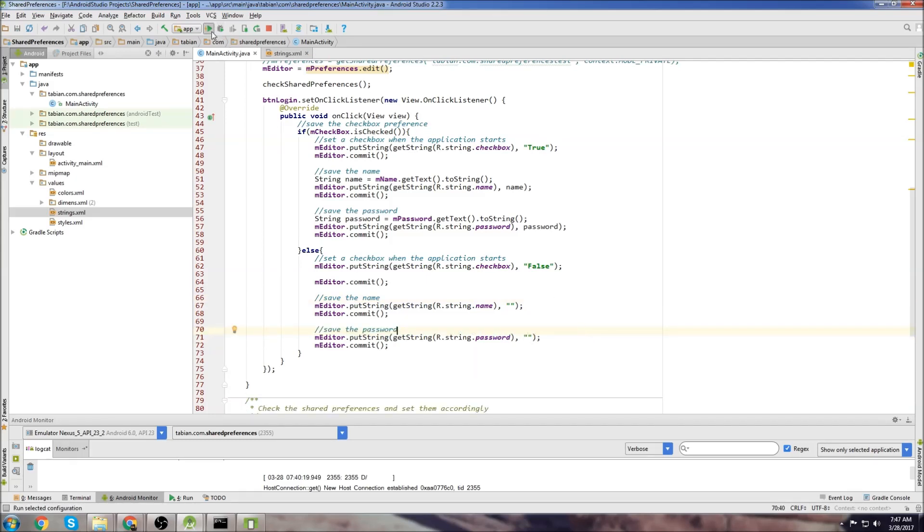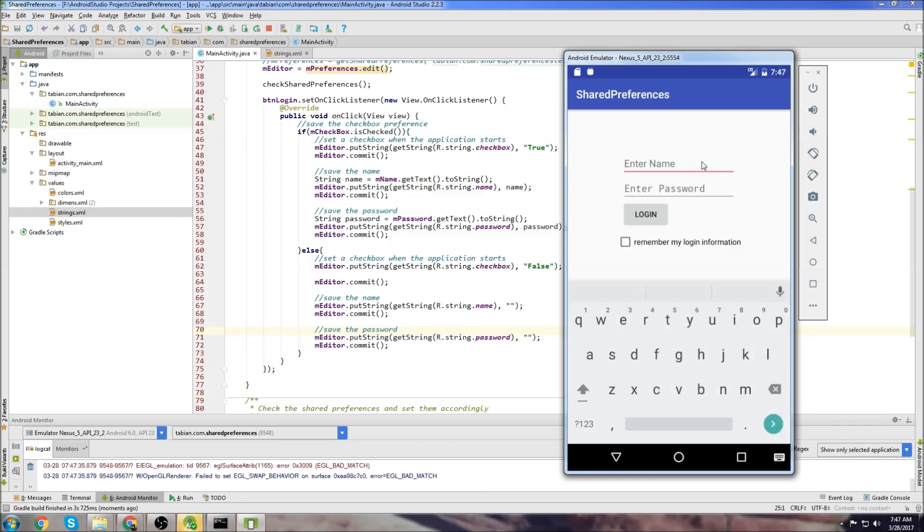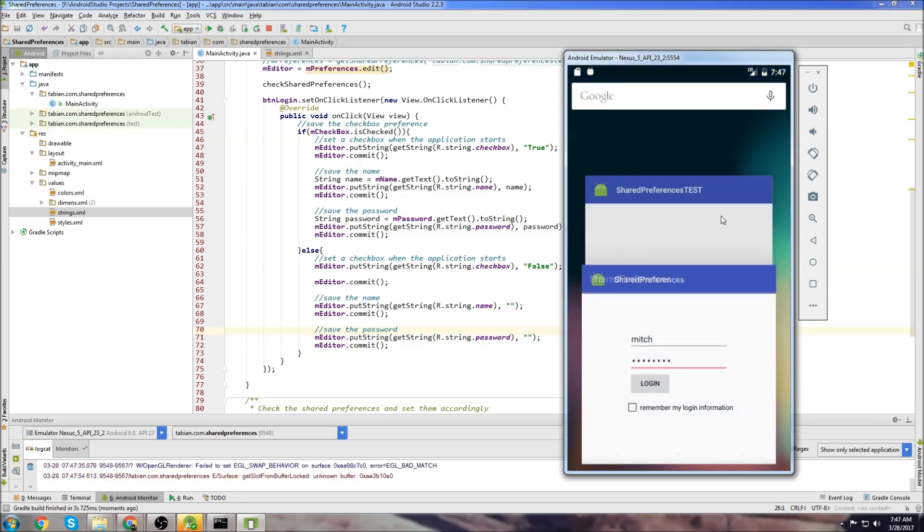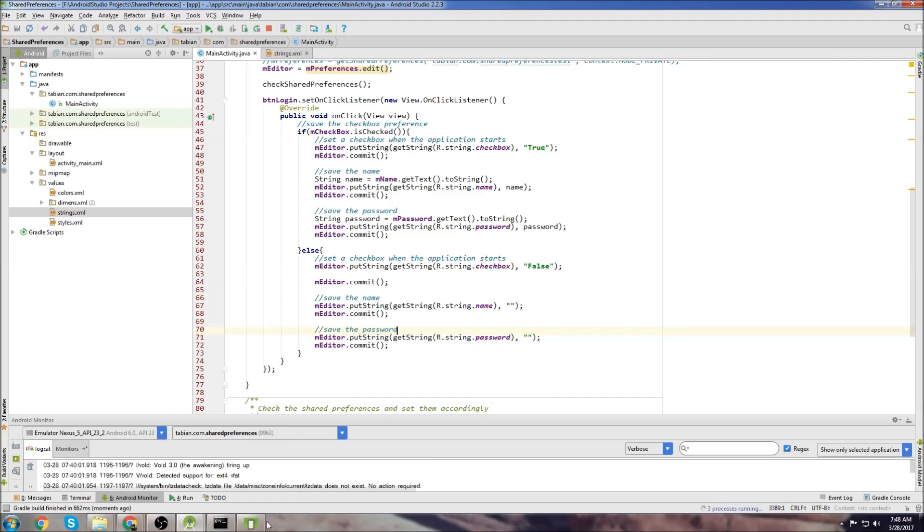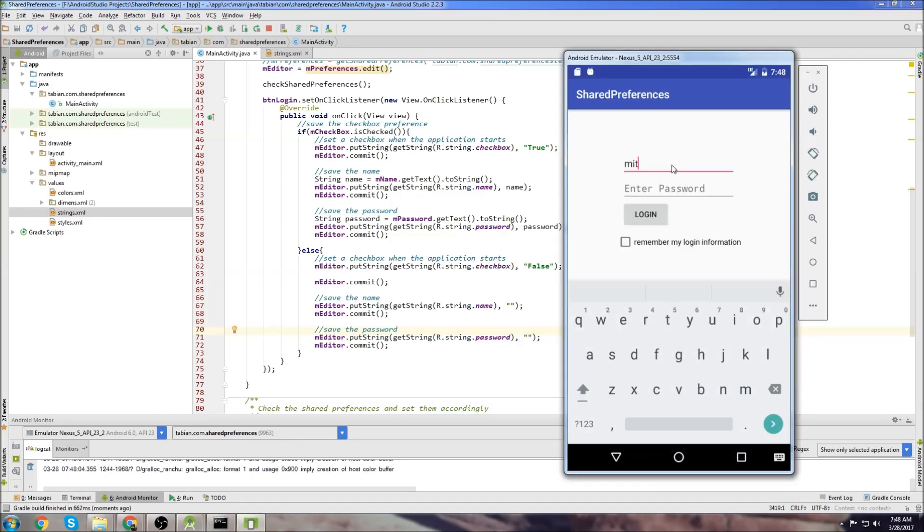Let's run it and see if we get any errors. All right, so let's first of all, just try clicking login and having the remember my login information not checked. So I'll type my name, my password, and type login, and then close the app and restart and see if it saves my preferences. So we can see that it didn't save it. Okay, that's good.